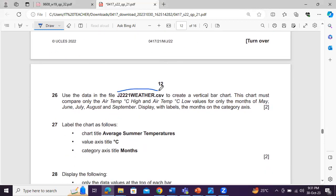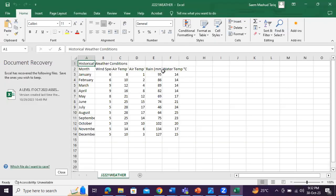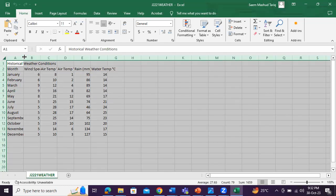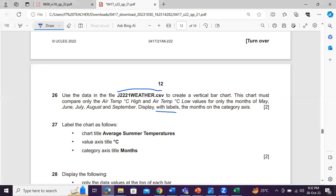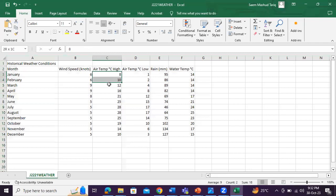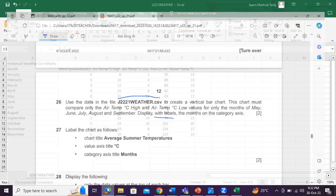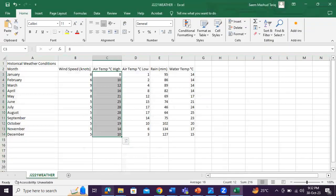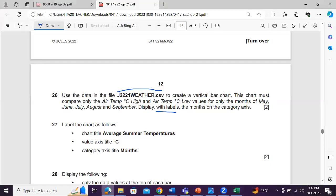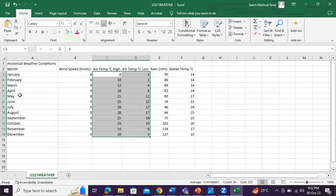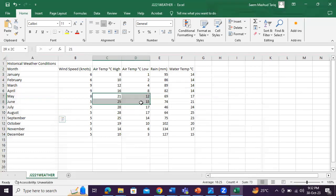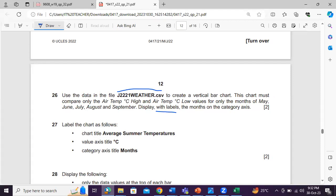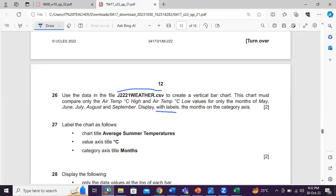Use the data in the weather CSV to create a vertical bar chart. This chart must compare only the air temperature high and the air temperature low value for only the months of May, June, July, August, September. Display with labels, the months, and the categories. So we have over here is weather. Always arrange it. You know that. So this chart must compare only the air temperature in degrees Celsius. This is the air temperature in degrees Celsius. And air temperature. One is low and one is high. So your temperature low and high. For only the months of May, June, July, August, and September. So we need to select these. May, June, July, August, September. Are you following me?